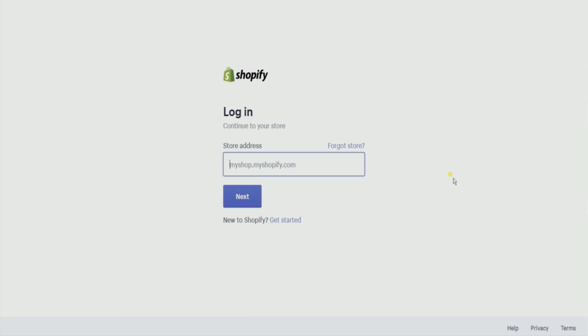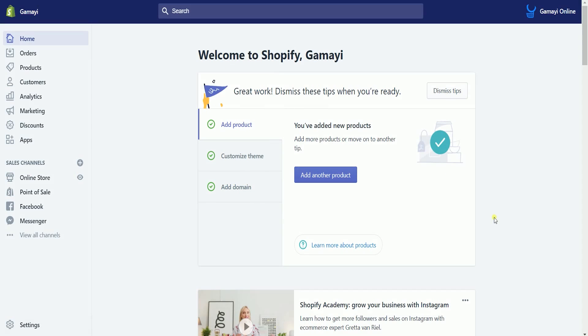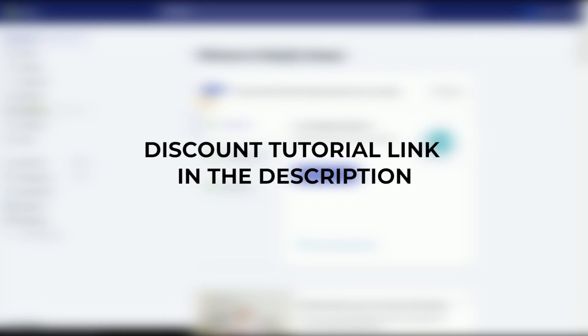What you need to do first is to access your Shopify admin. Log into your account at www.shopify.com. If you haven't integrated your Facebook with Shopify, then we have a tutorial for that. The link is in the description.